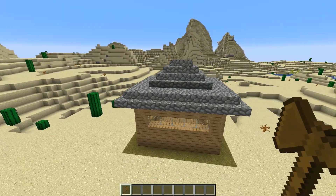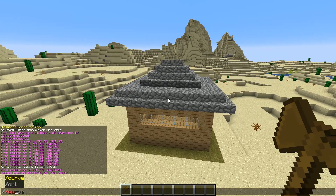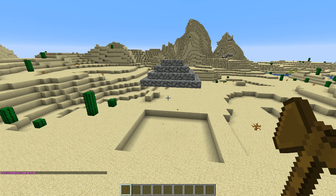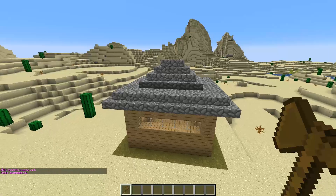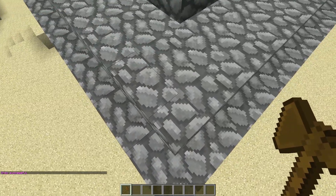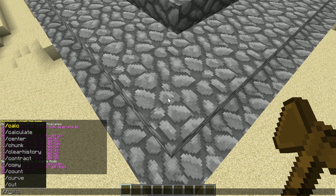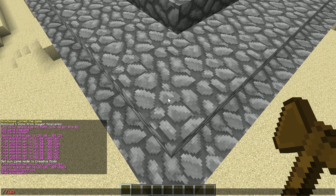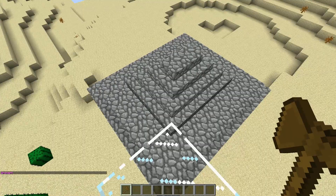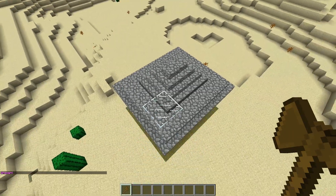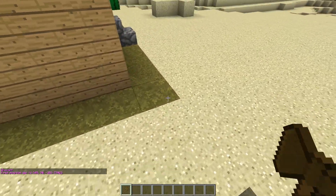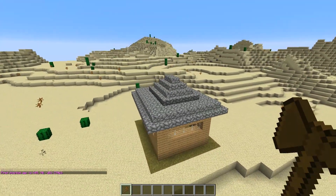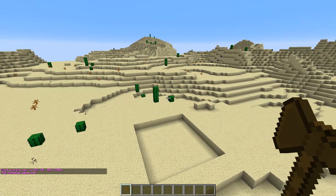If we wanted to remove this house, we would do slash slash cut. But it didn't remove the entire house — so how would we get that top part? Let's do slash slash undo to undo that. What we want to do is come to the corner and do slash slash up, space, and then however many blocks you want to go up. I'm going to go up five. Now we can left-click for our first position, come over and right-click for our second position, and this time if we do slash slash cut, it removes the entire build.